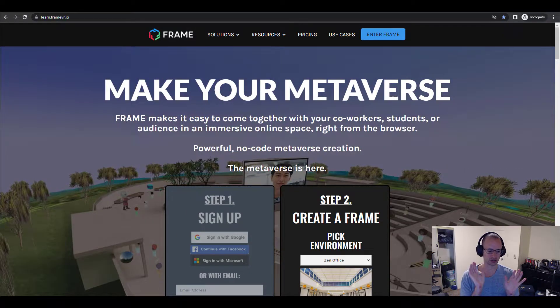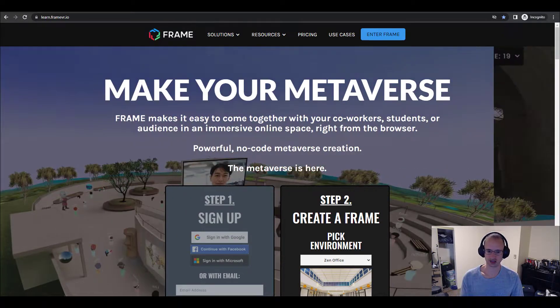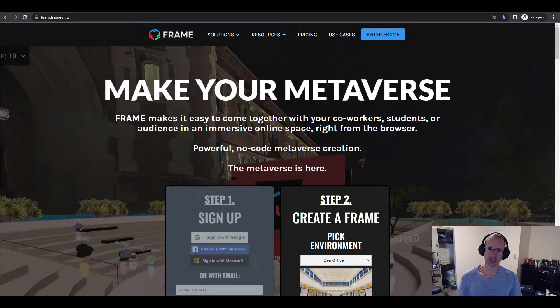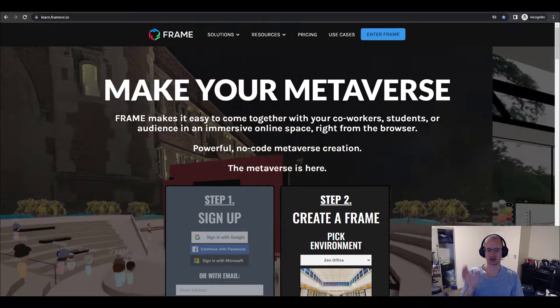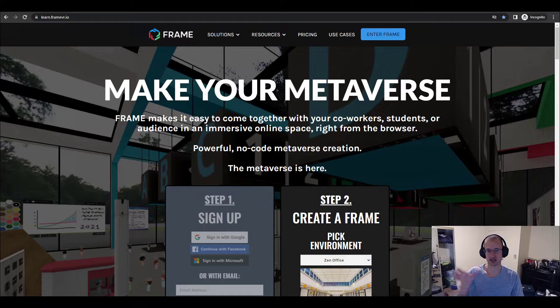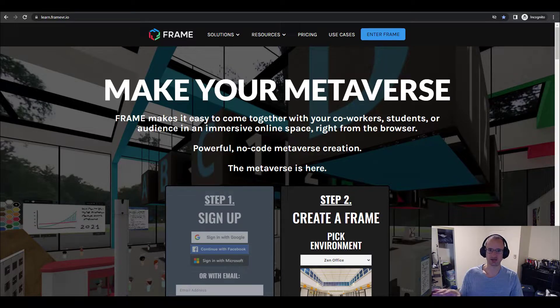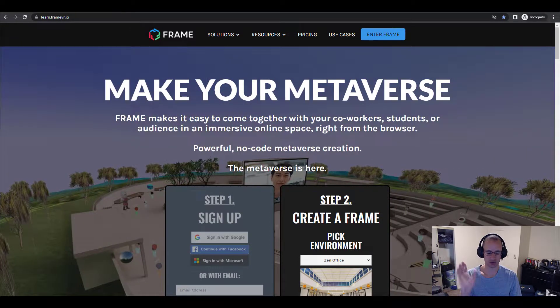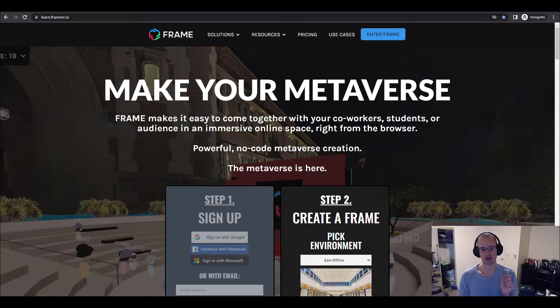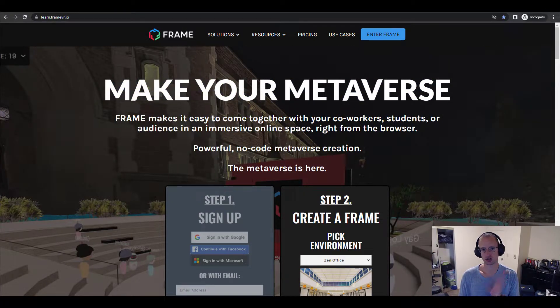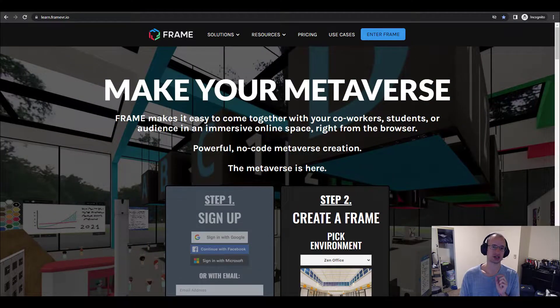We're going to start at the very basics, just creating a Frame and getting it set up. But as the series evolves, we'll be doing more advanced things. By the end of it, we will have created a really cool little corner of the metaverse just using our no-code creation tools.